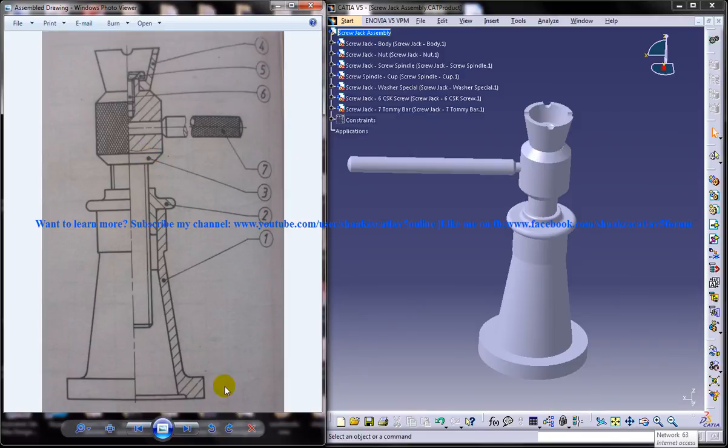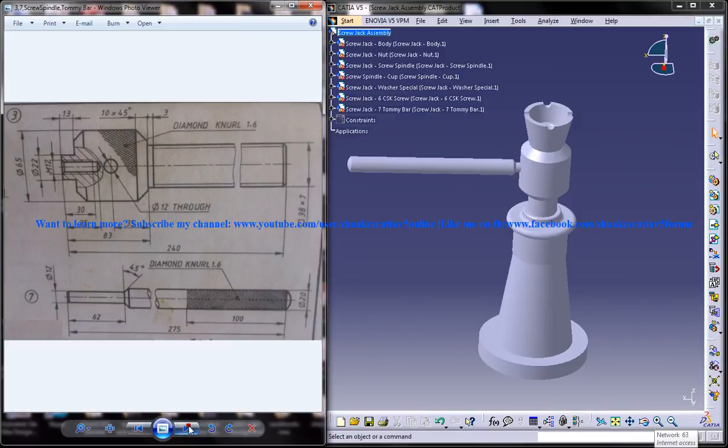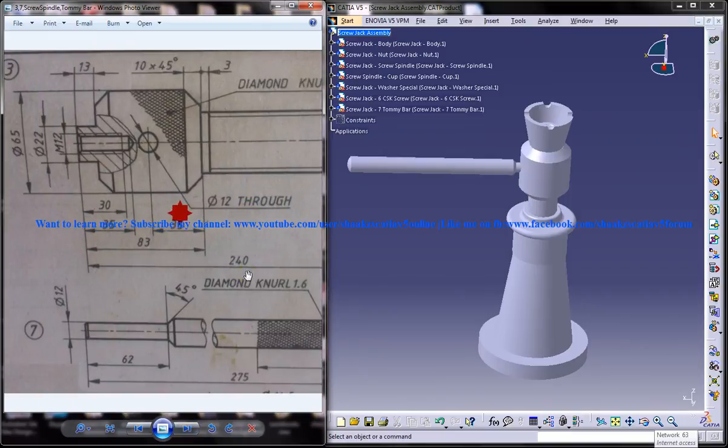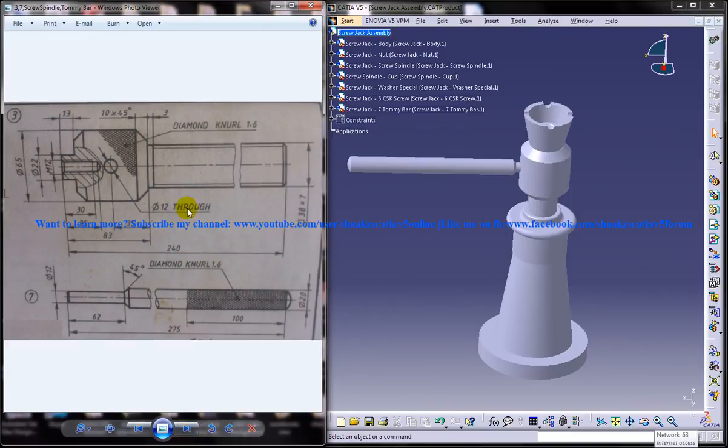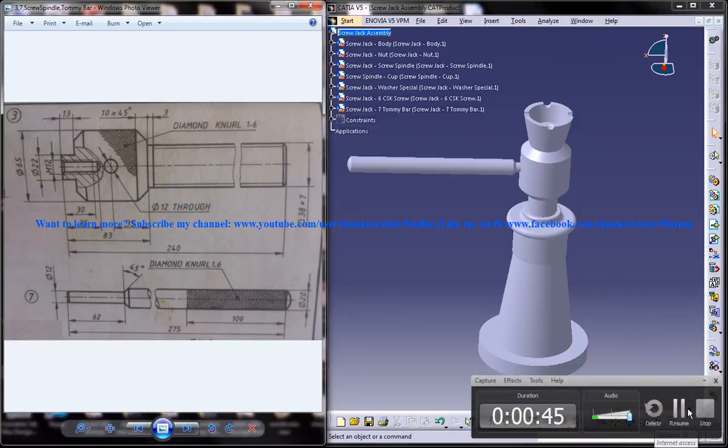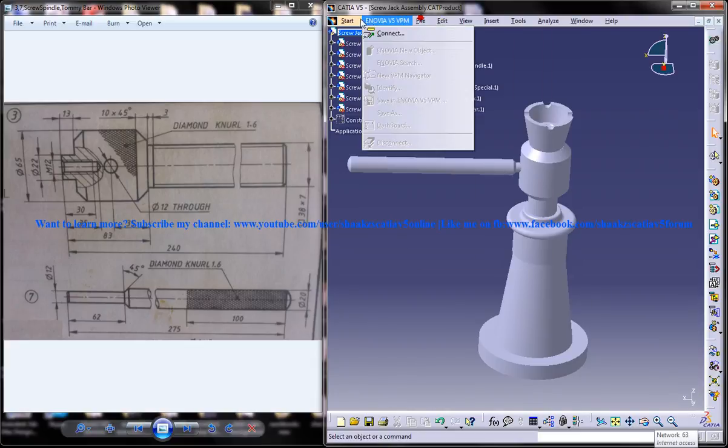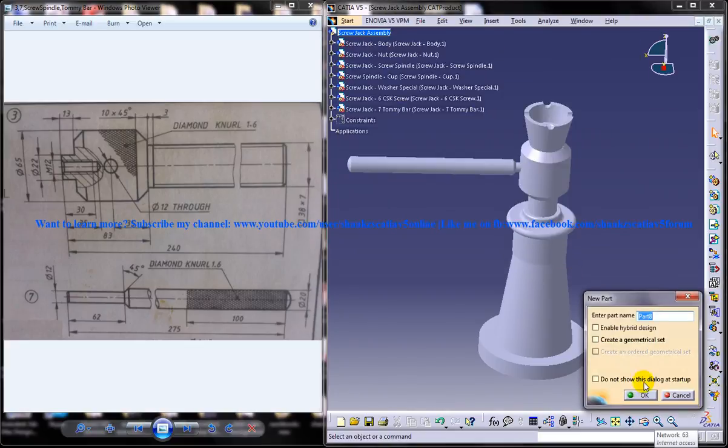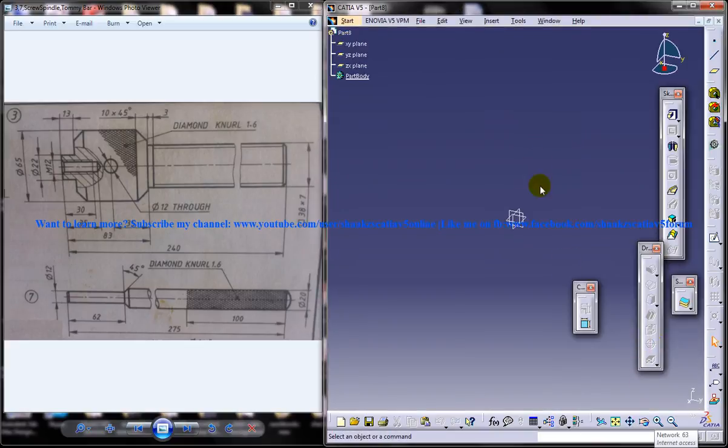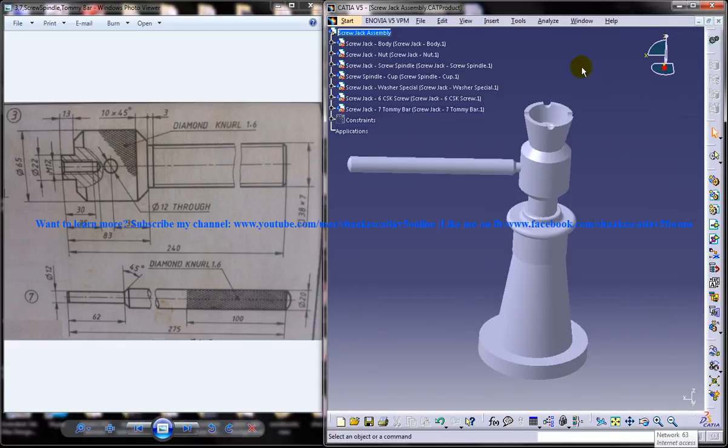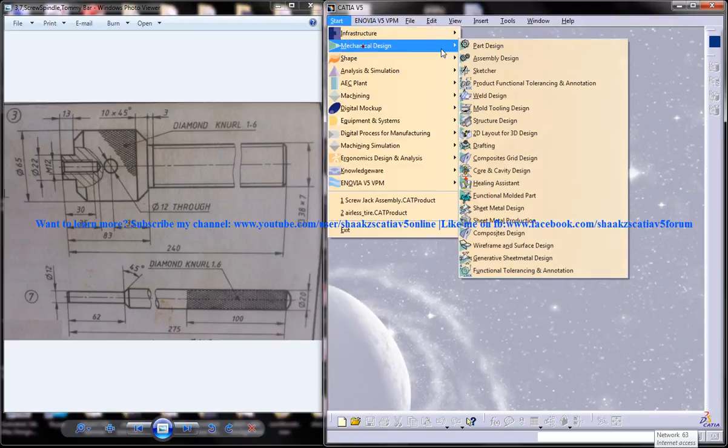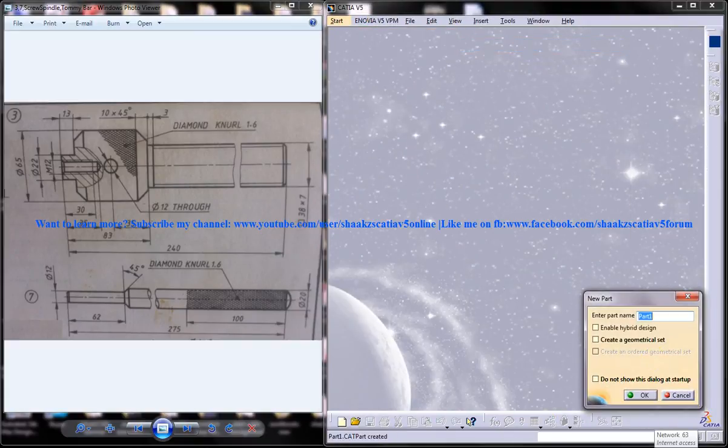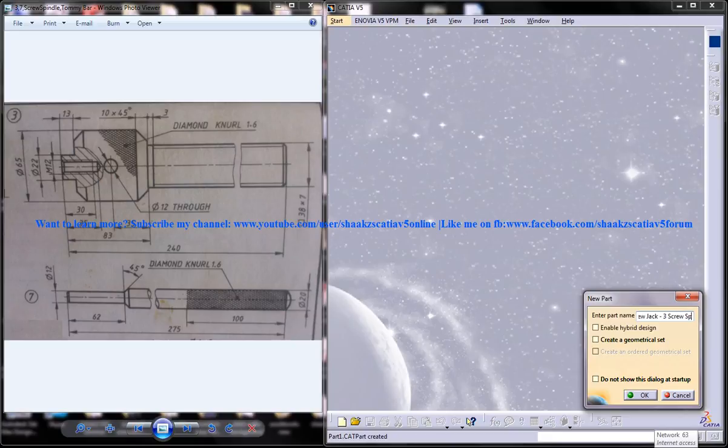So I will just check the drawing for that respective part here. You can see the part is right here and I am going to select a new drawing for this. So you got to name that drawing. Go for new drawing and name it as screw jack space three space screw spindle. So we are going to design the screw spindle over here.